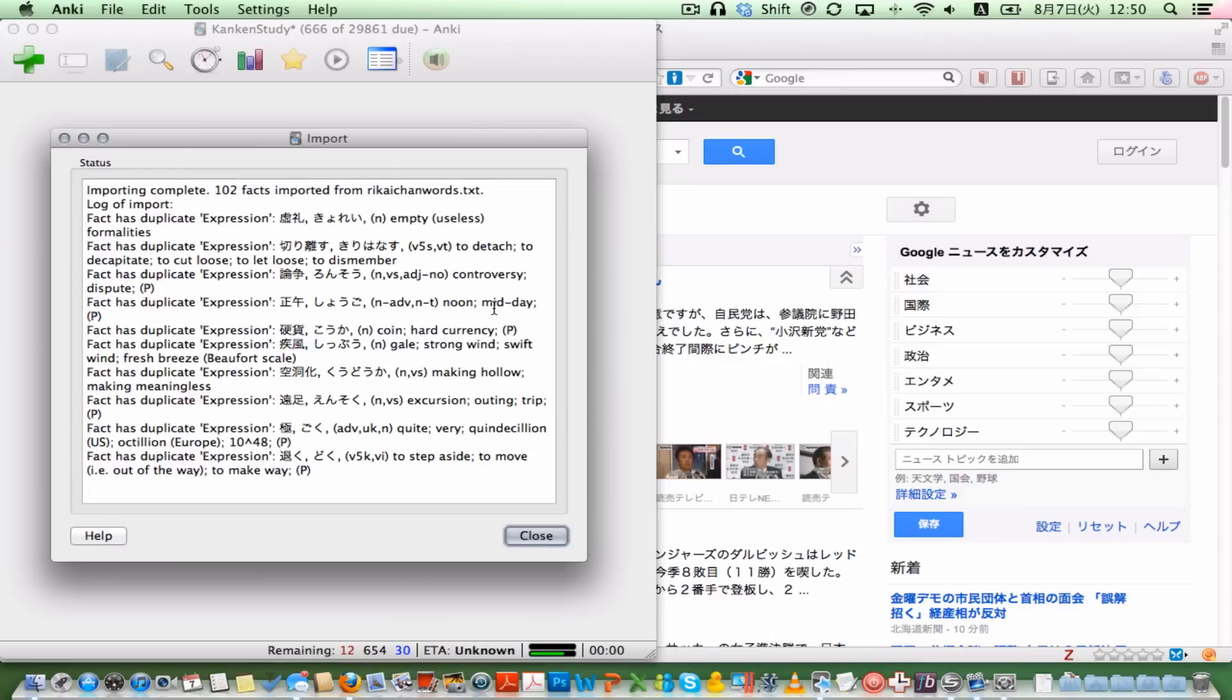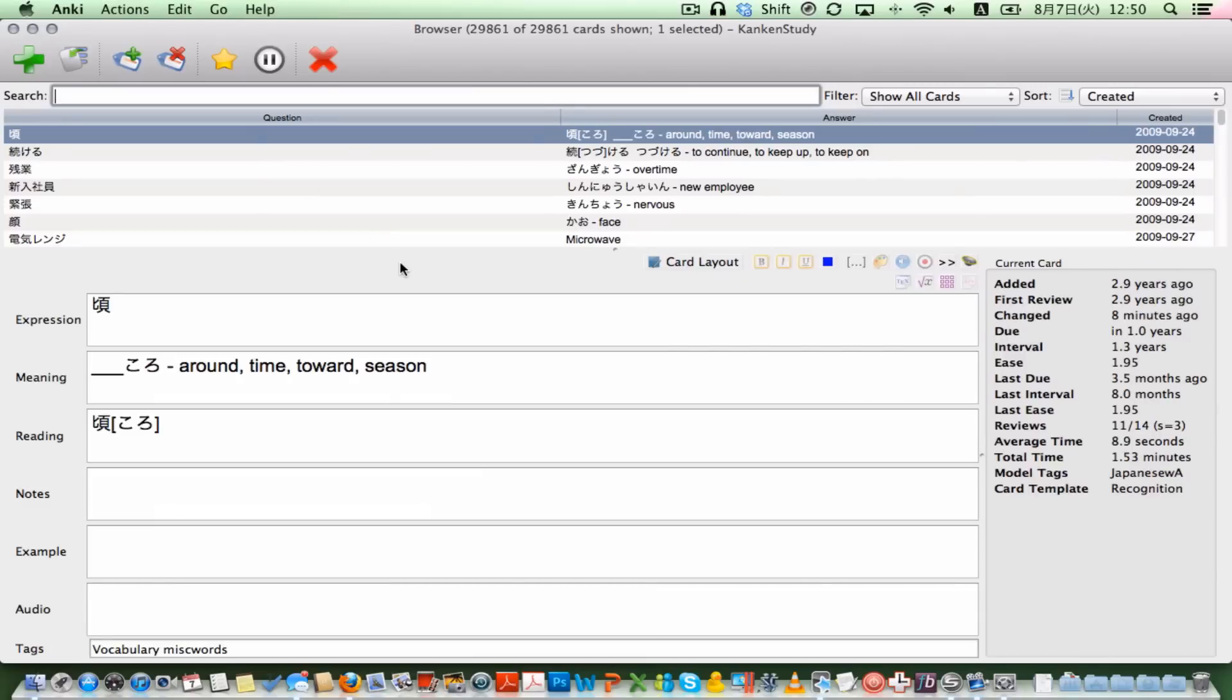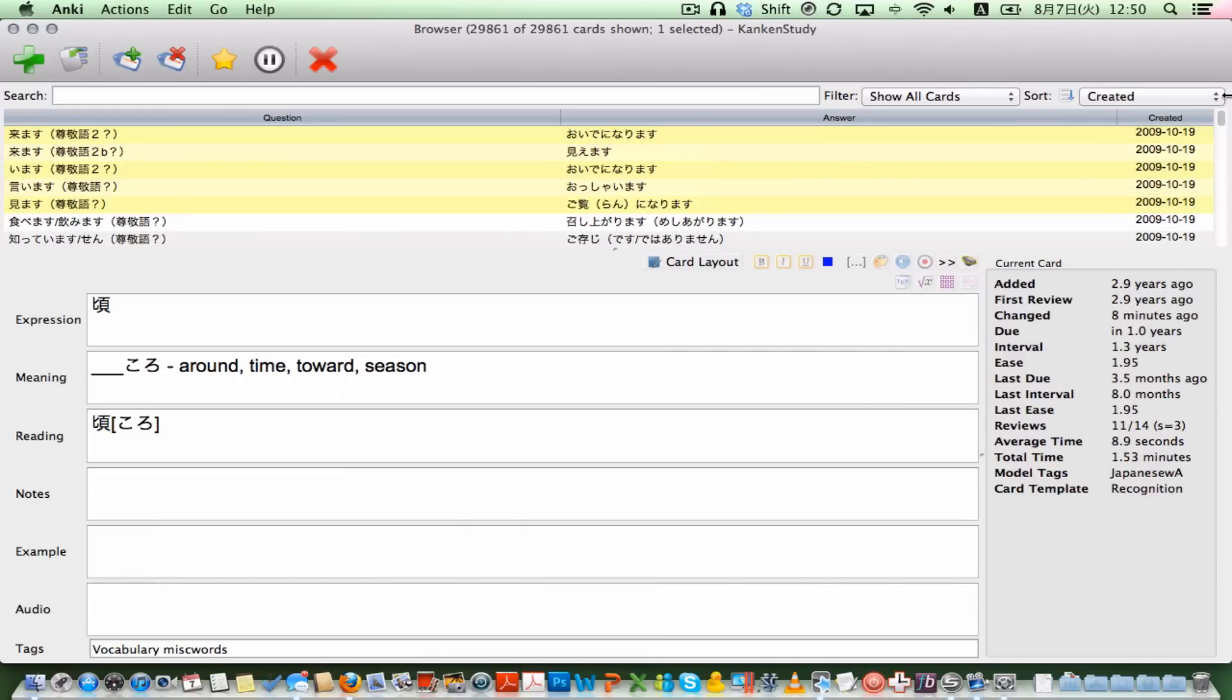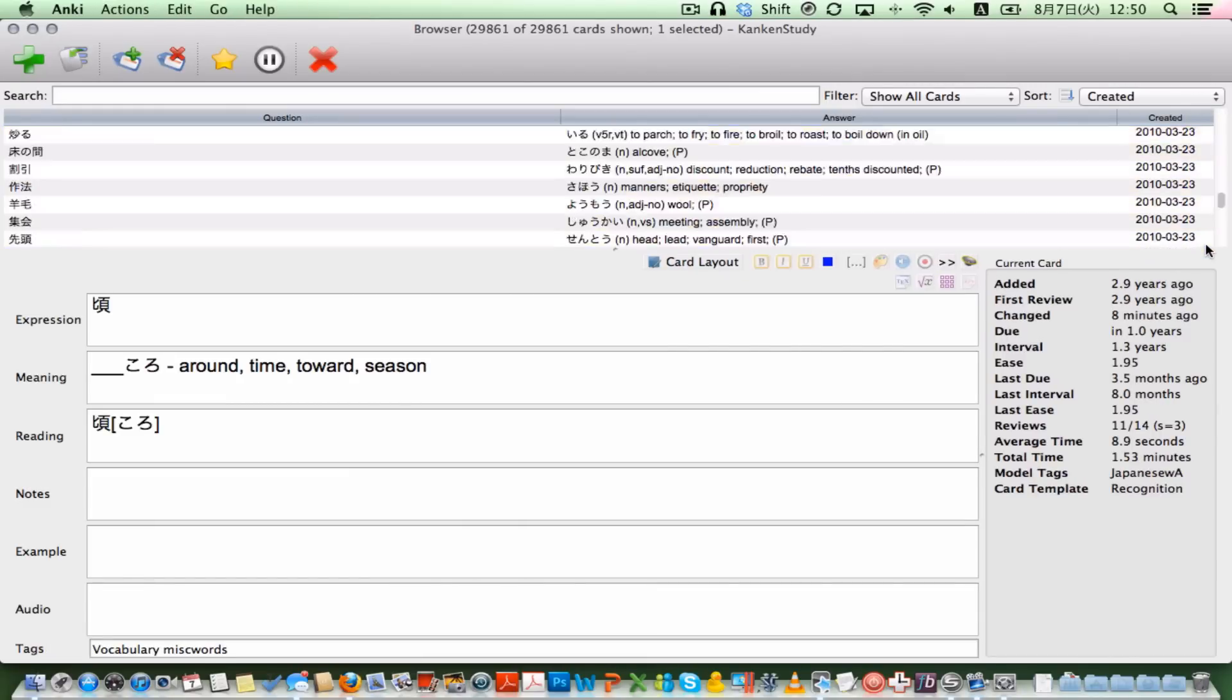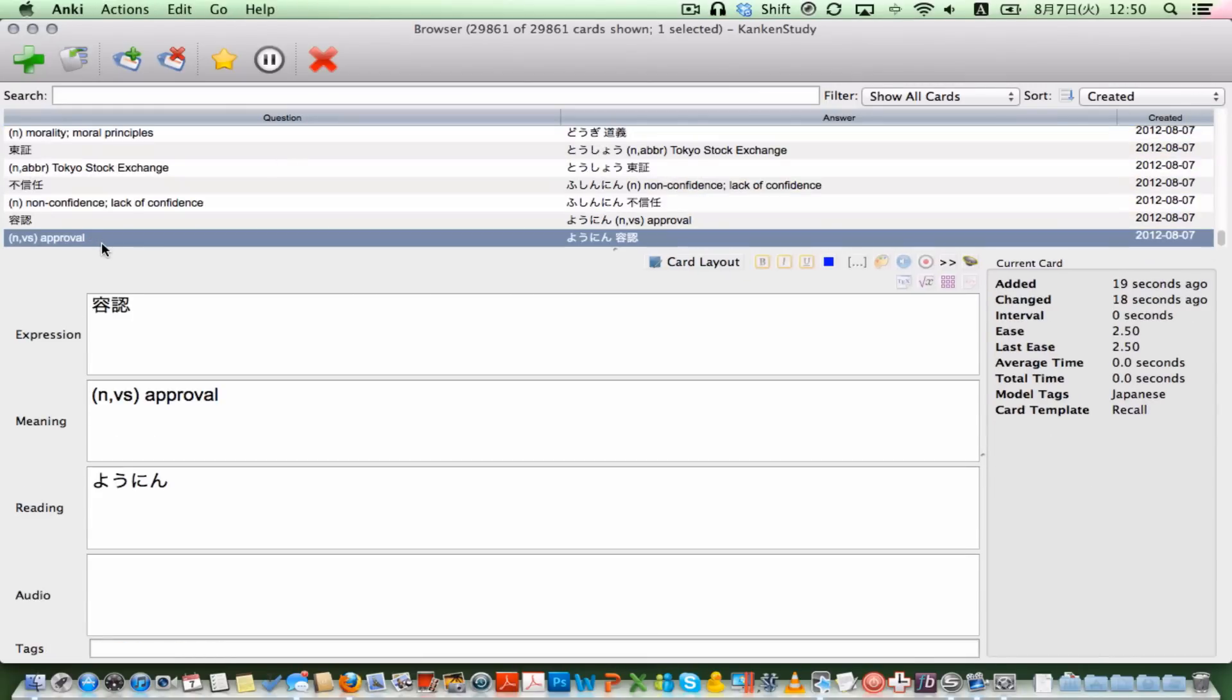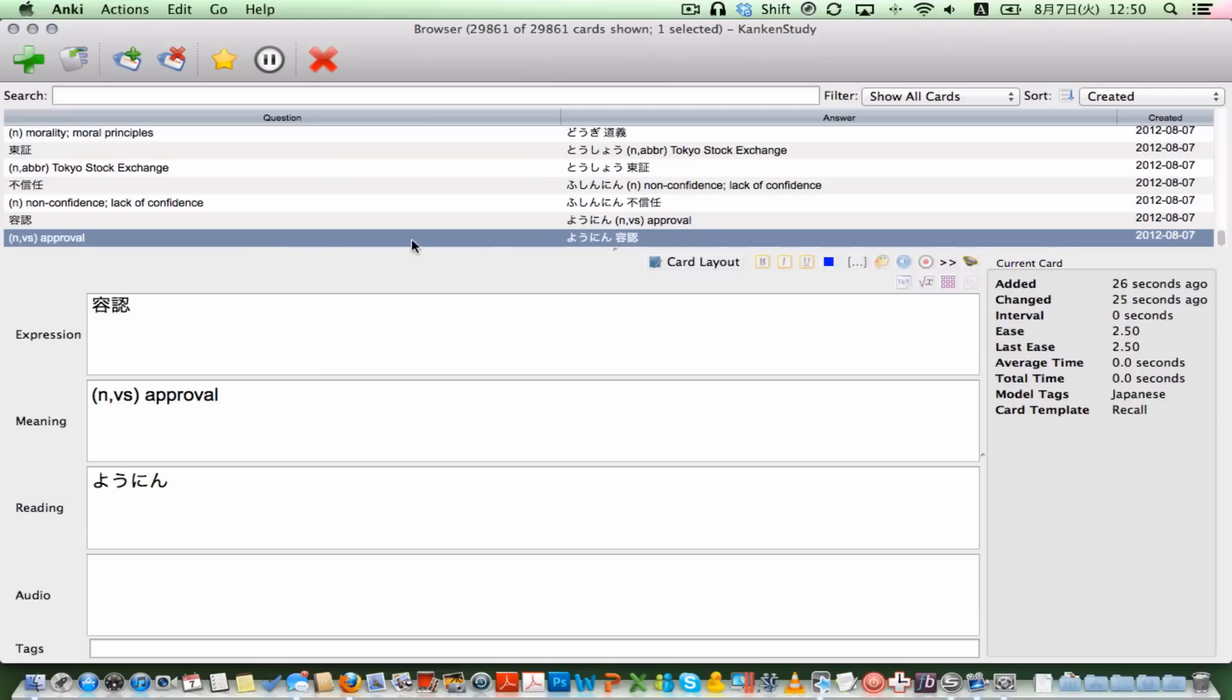We imported 102 facts, but there's a bunch of duplicates, because I've already apparently added these words before, and that's fine. Good, because it doesn't import them twice. Let's take a look. Scroll down to the bottom. The word that we imported earlier is there. So it's there in from Japanese to English and English to Japanese.